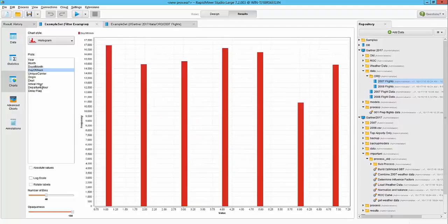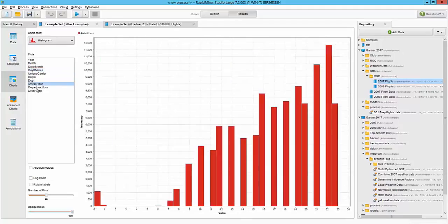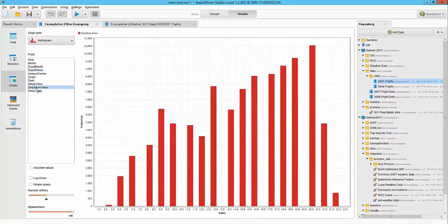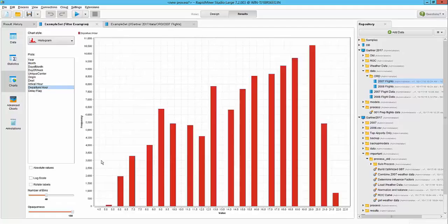If I look at it from arrival hour perspective or departure hour perspective, you see a very clear trend that the departure hour and arrival hour influences. Delays seem to be kind of increasing towards the end of the day.